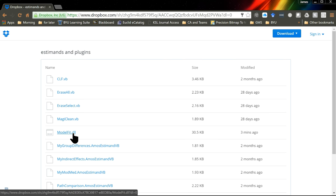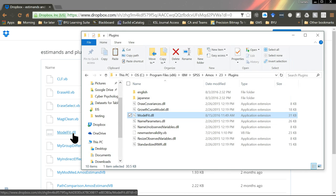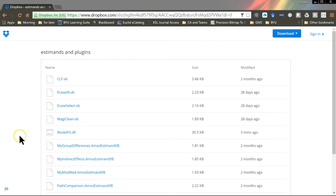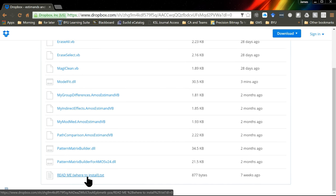Make sure you unblock it, as I've shown in my other plugin videos, and stick it in the right place. If you're not sure where to put it, go to the README file here. It'll tell you where to put it, and it really depends on if you have AMOS 23 or earlier, or if you have AMOS 24 or later. The places will be different.